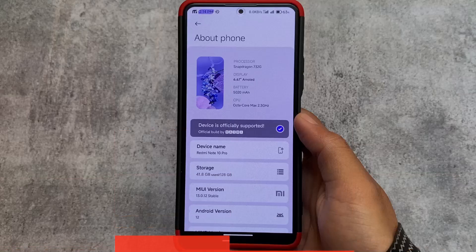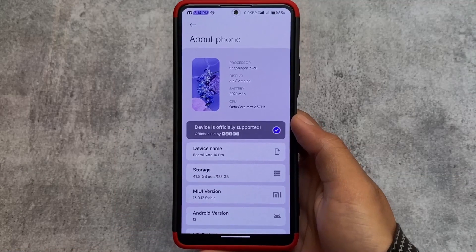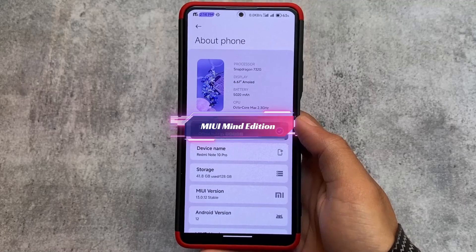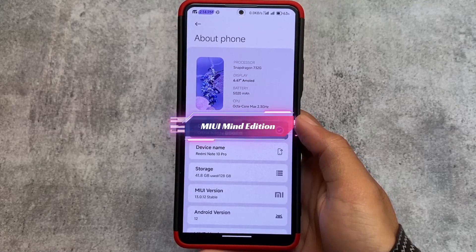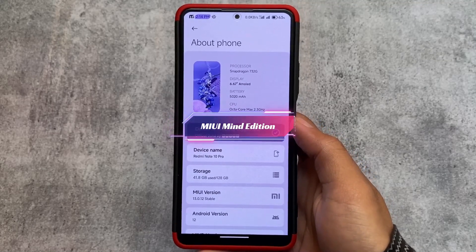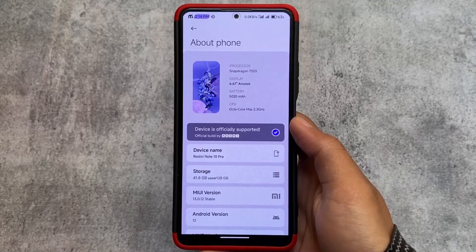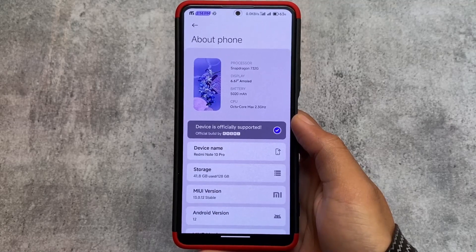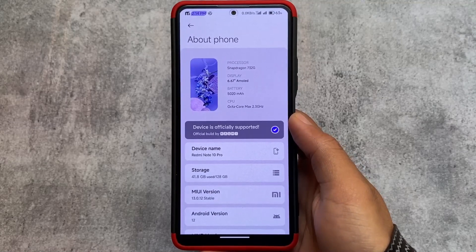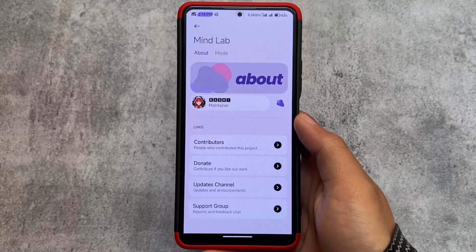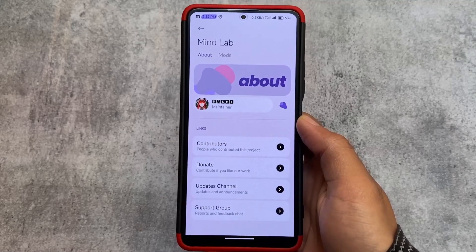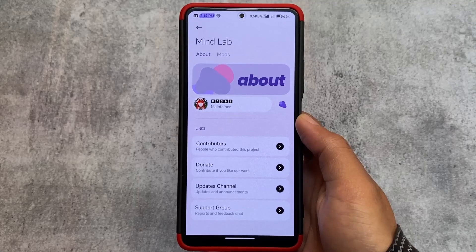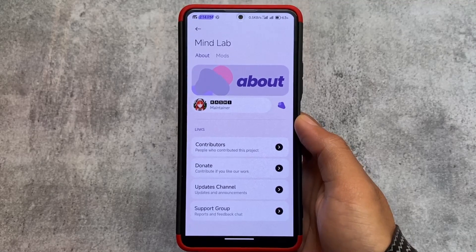Another custom ROM in this list is MIUI Mind Edition. I made a video on this one too — it is MIUI plus AOSP. This has almost every AOSP feature, and to be very honest, I tried a lot of MIUI-based custom ROMs and this was one of the smoothest. I'm not saying it is better than AOSP, but it is far better than some other MIUI mods.